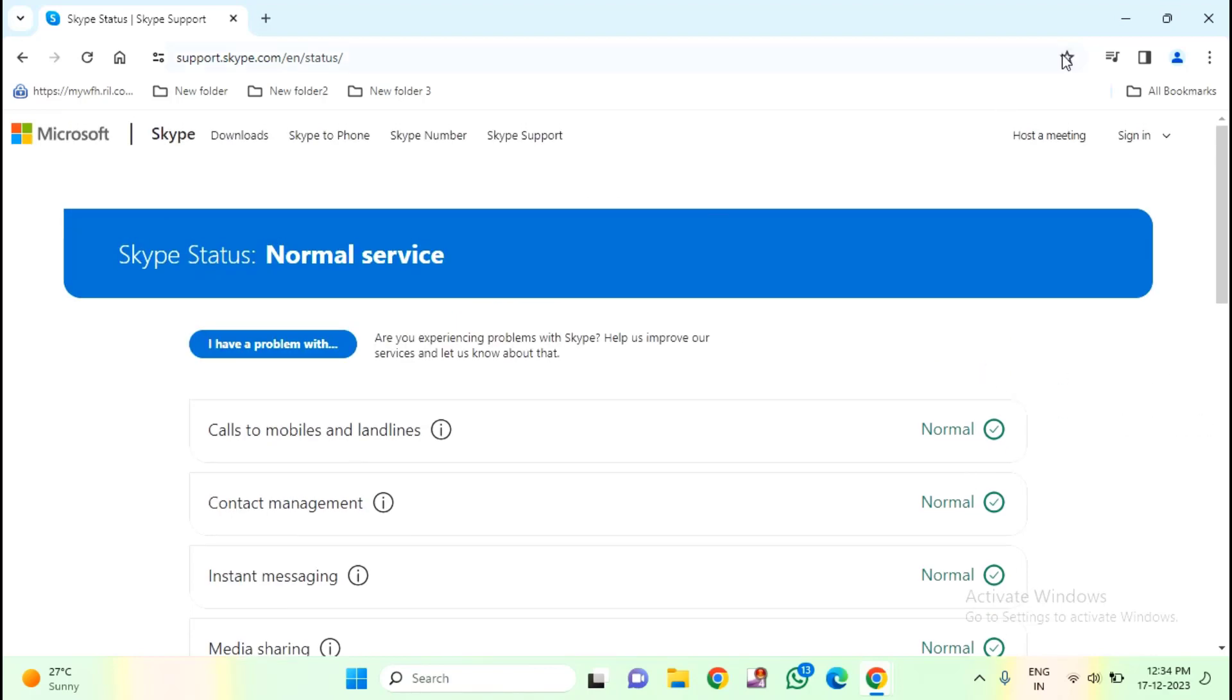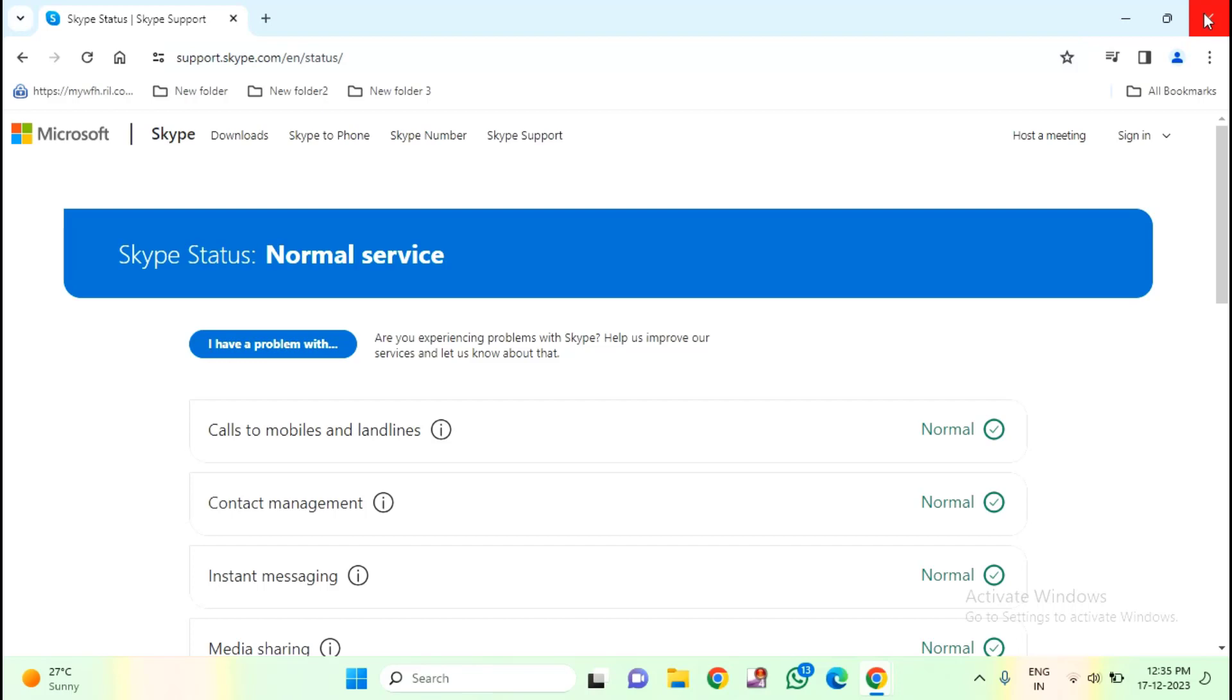After checking this, you have to make sure that you have entered your email ID correctly. Because sometimes with incorrect email ID, the verification code will not be received. Due to incorrect email ID, you will get difficulties to receive the verification code.